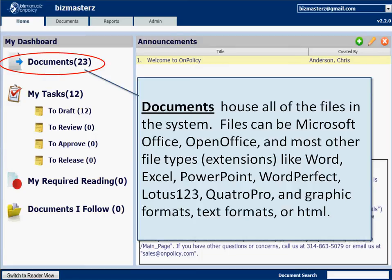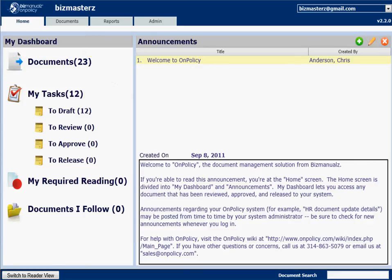Documents are basically the main parts of the system. These are your Word documents, your open office documents — it could actually be any file that you want to put in the system to be released to your readers.